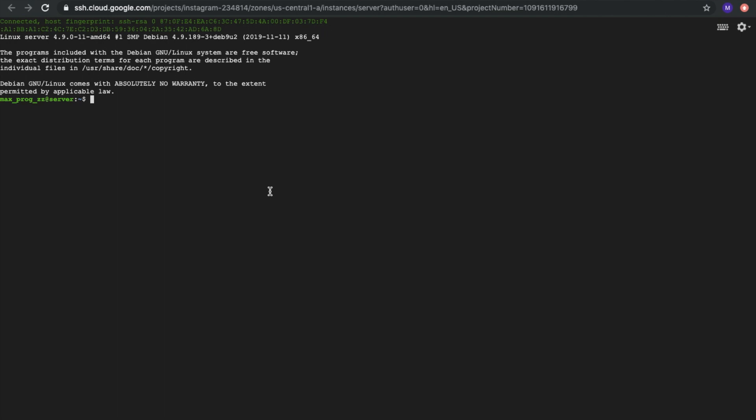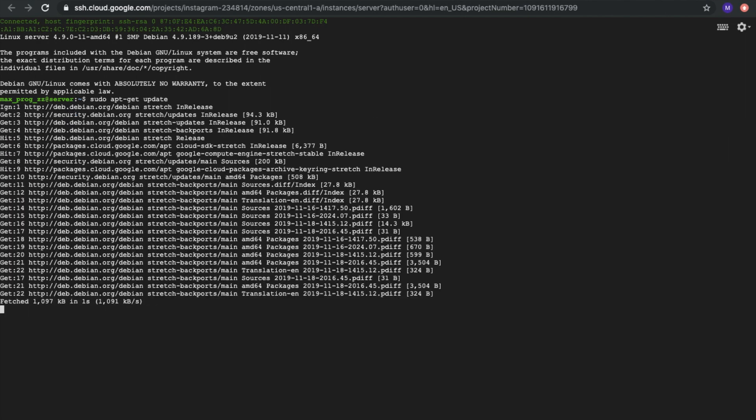First of all, we need to update our server with apt-get update. And after that, we will install some server or something like Nginx.